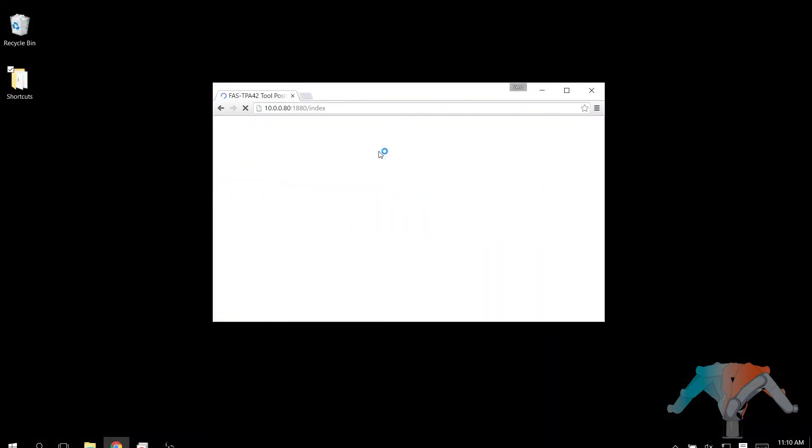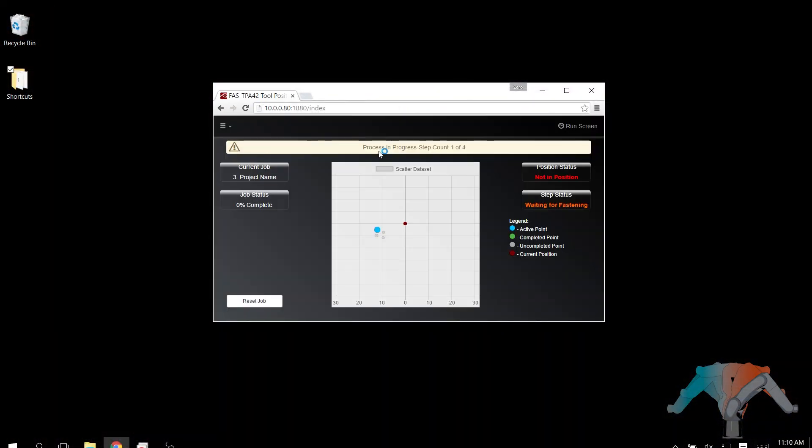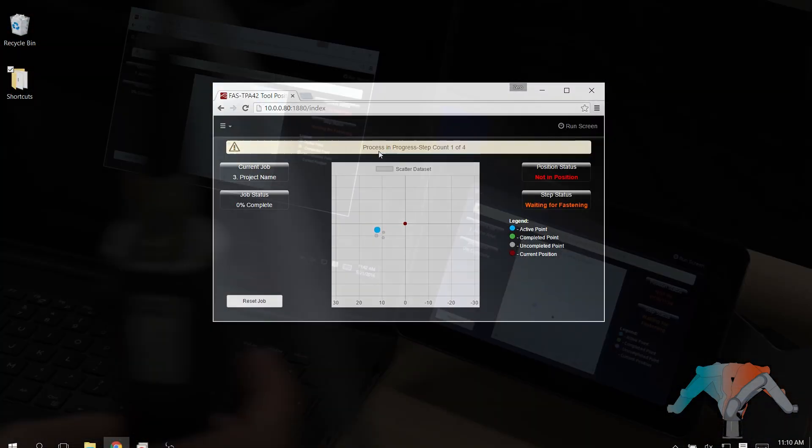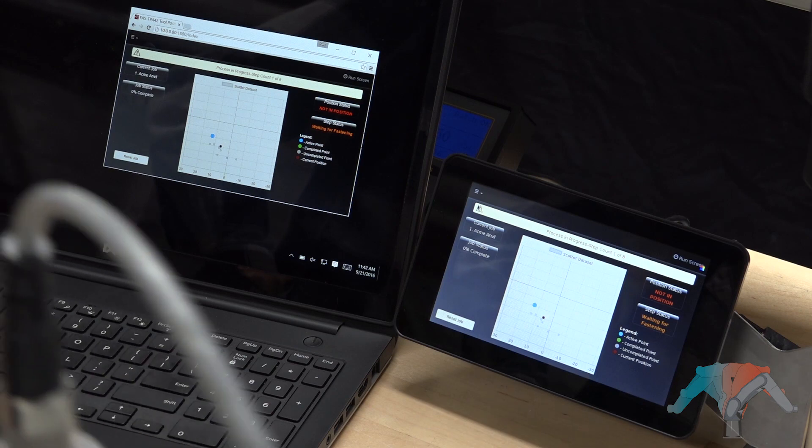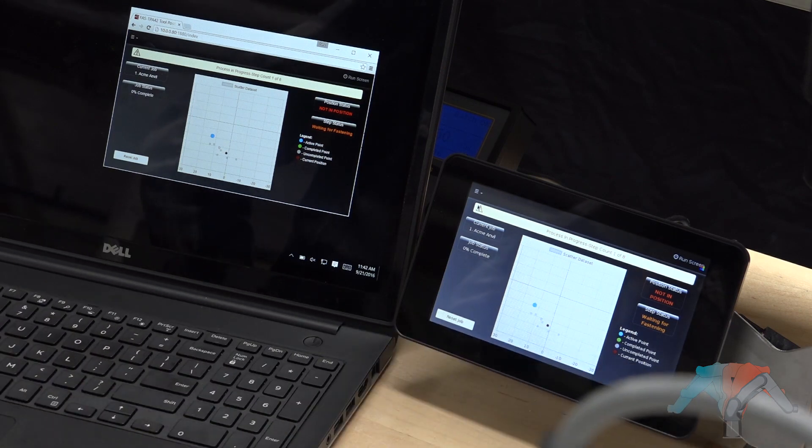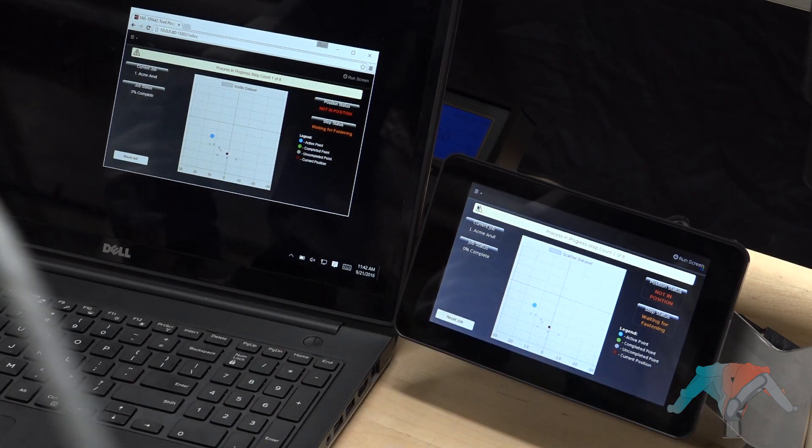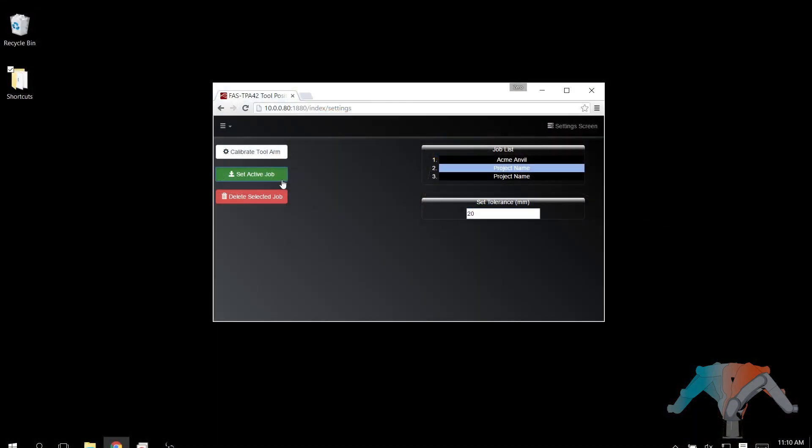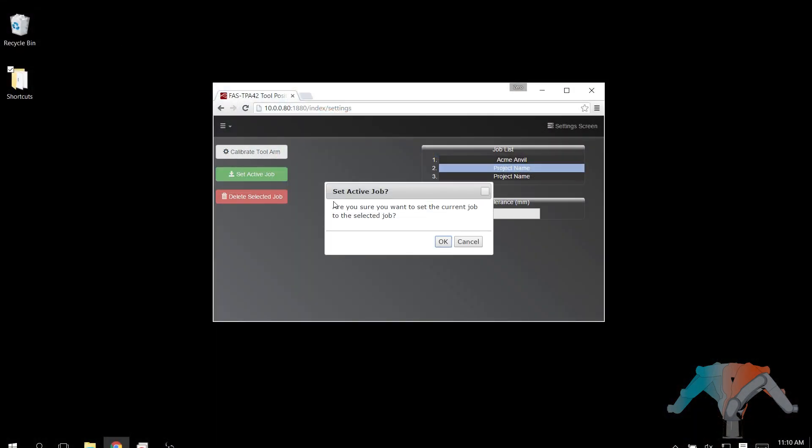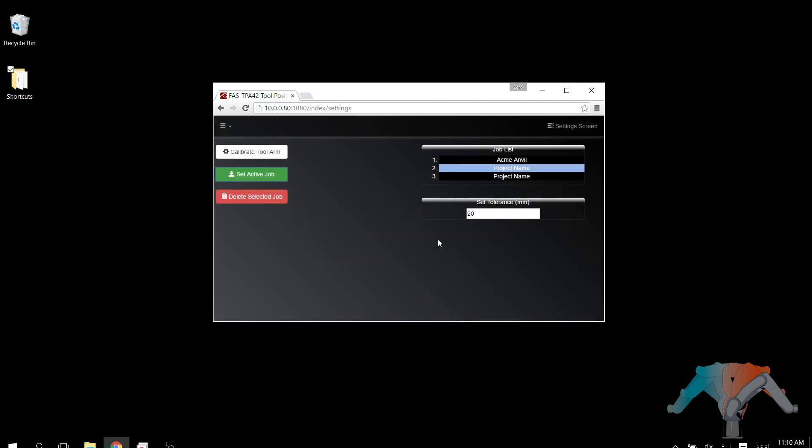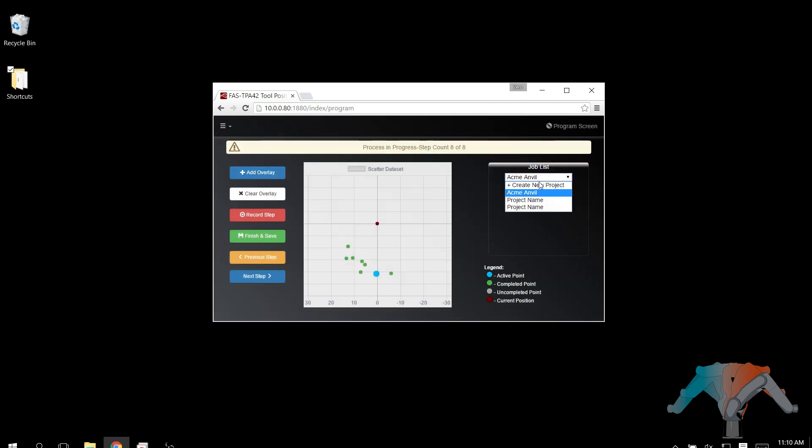The MotionArms have integrated Wi-Fi capability so the web-based software can be accessed by any computer or mobile device on the same network. This allows users to monitor what jobs are being worked on in real-time from anywhere that has network coverage.